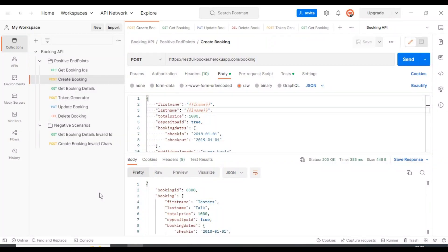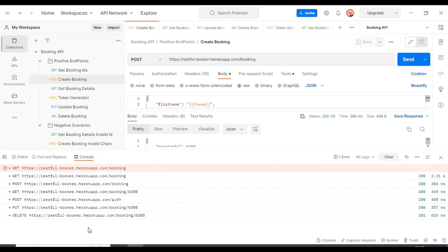Now I will discuss what is the Postman console and why we have to use it. Over here you can see on the left side at the bottom, you can click on this console. This Postman console will be used when you think there is an issue in the API request or in the API response — at that time, for debugging purposes, we will be using the Postman console.